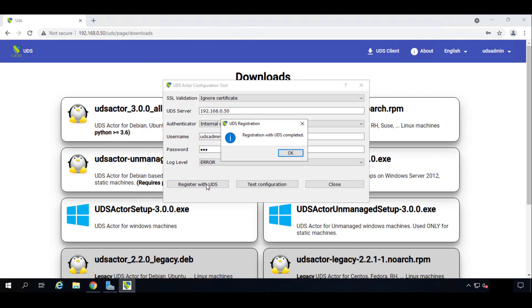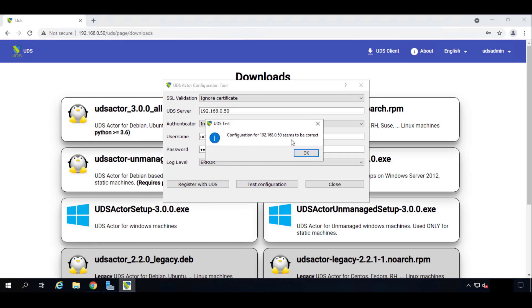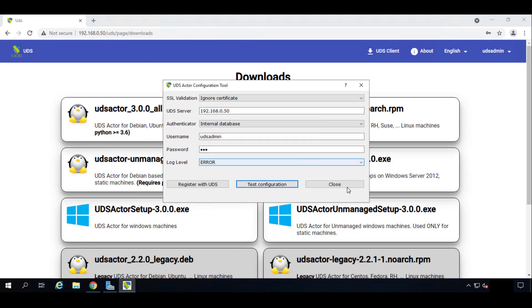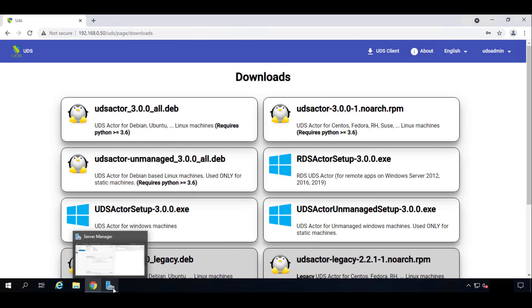It will register. Let's test the configuration, and it all seems to be correct. So we can already close it. We already have our UDS actor installed in our server.